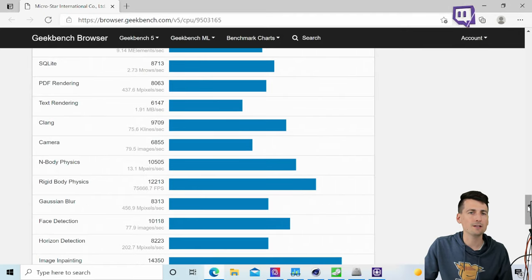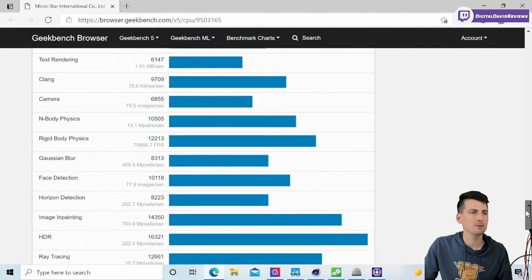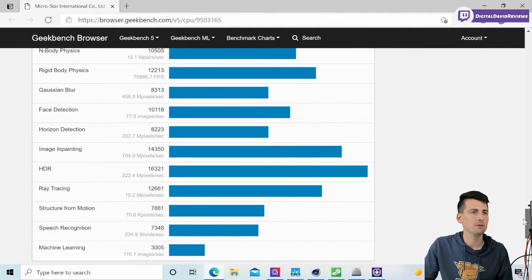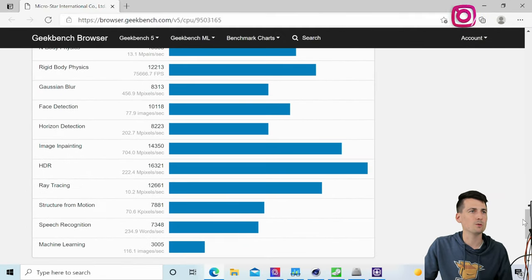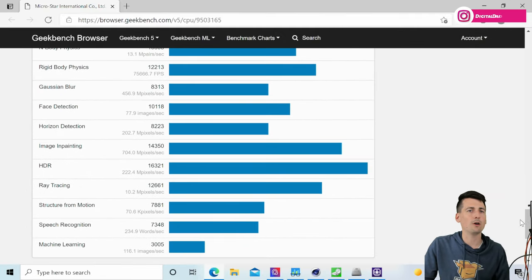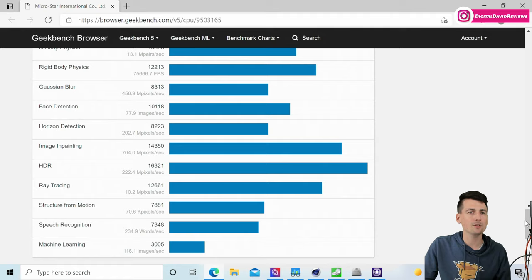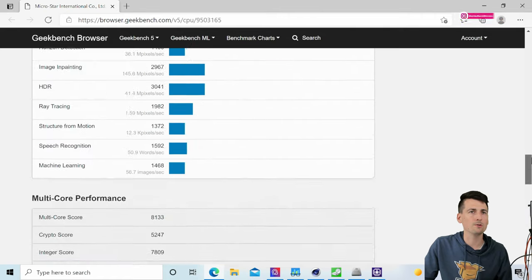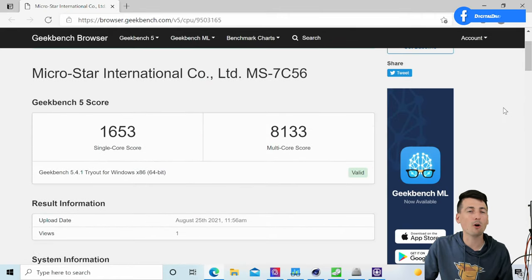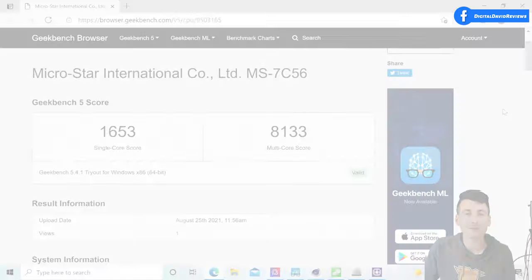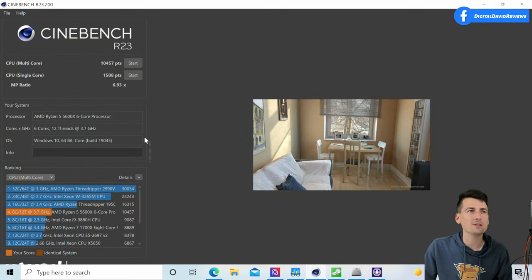Next we have our multi-core score breakdown. Again, 8133 for the score. You can see the nice breakdown right there. A lot of tests run with Geekbench.